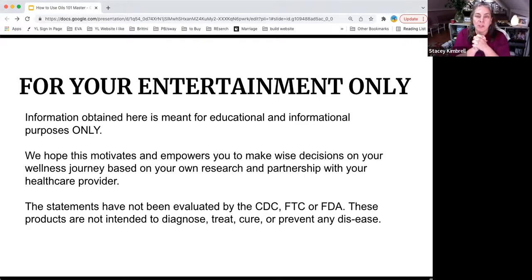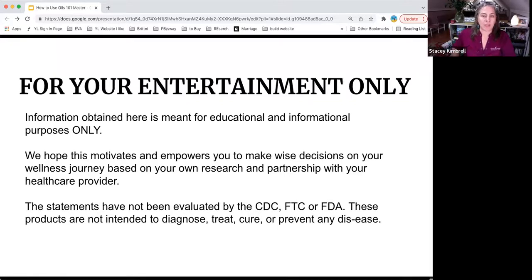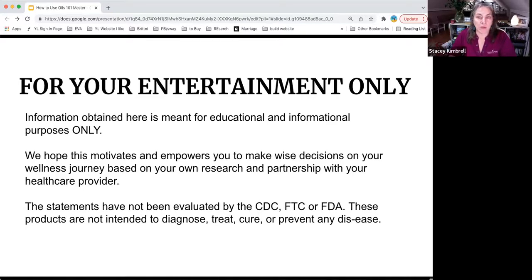What I'm about to say has not been evaluated by the FTC, the FDA, or the CDC. Right now we're not able to speak completely freely, so I will share with you what I can of my experiences and we'll go from there.